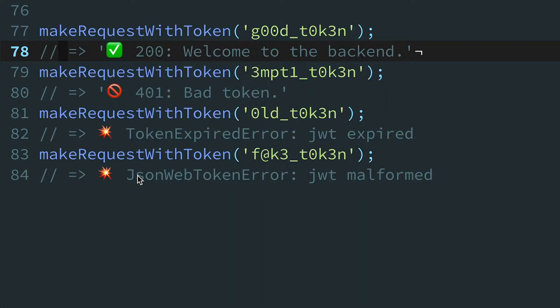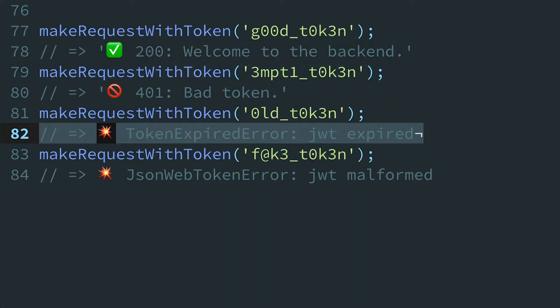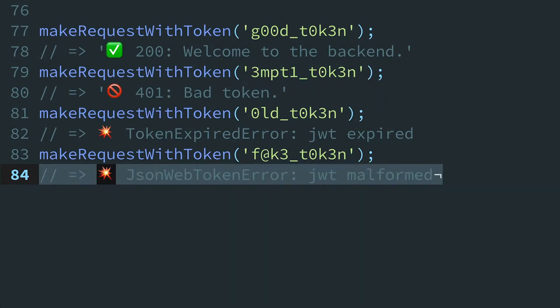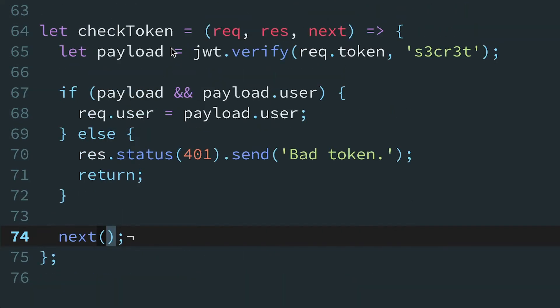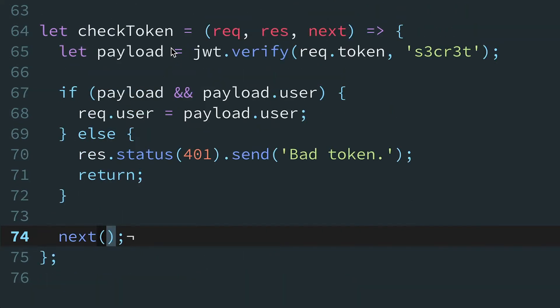But a lot of other things can go wrong. A client could supply an expired token, or they might tamper with it. In either case, the JWT.verify function throws an exception. And right now, the CheckToken function is completely oblivious to these potential errors. We should never allow a known exception to go uncaught — otherwise, the backend's response will just hang. So instead, we need to catch any JWT-related errors and respond with a 401 status code.